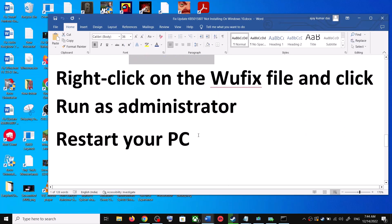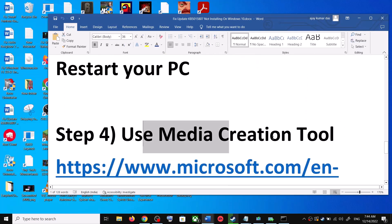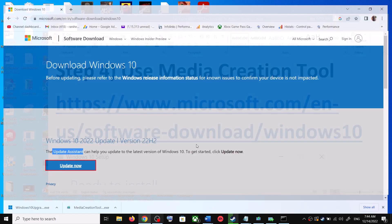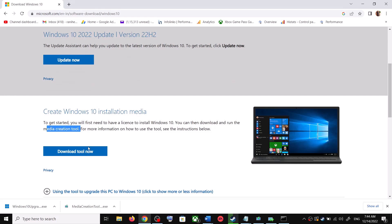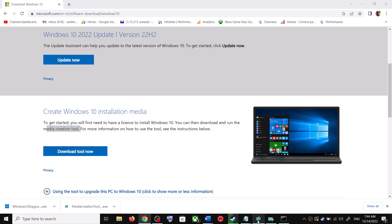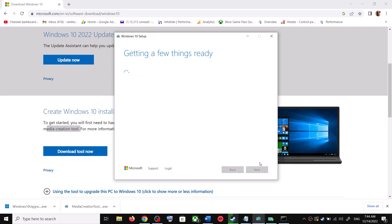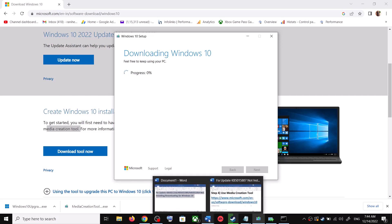If you're still unable to update, use the Media Creation Tool — this is the last step. Go to the same Microsoft website, scroll down, and click on Download Tool Now. Once the download is complete, run the exe file. Click Accept and by default Upgrade this PC Now will be selected — click Next. It will start downloading Windows 10 along with the latest update.